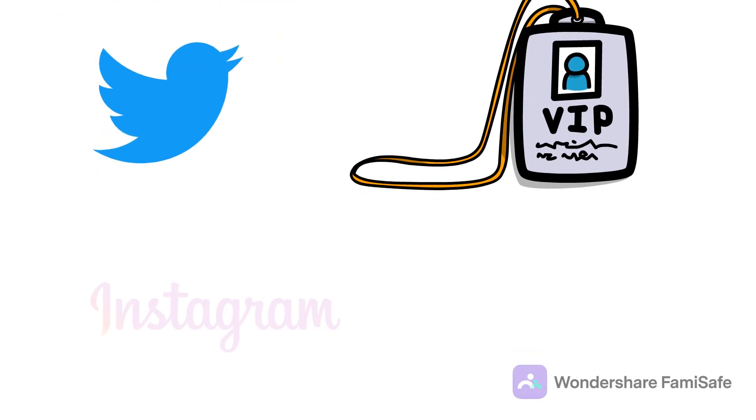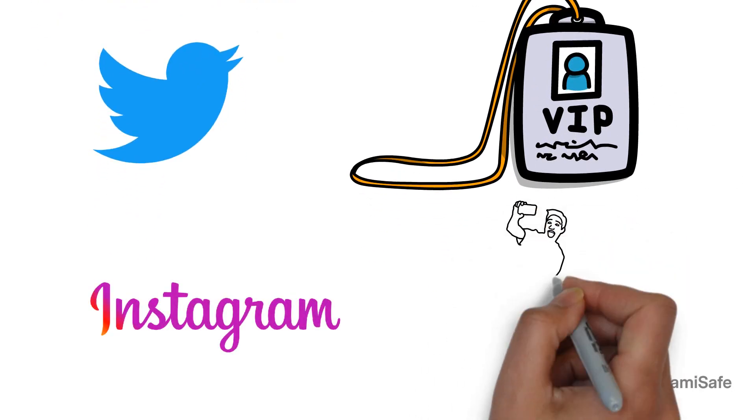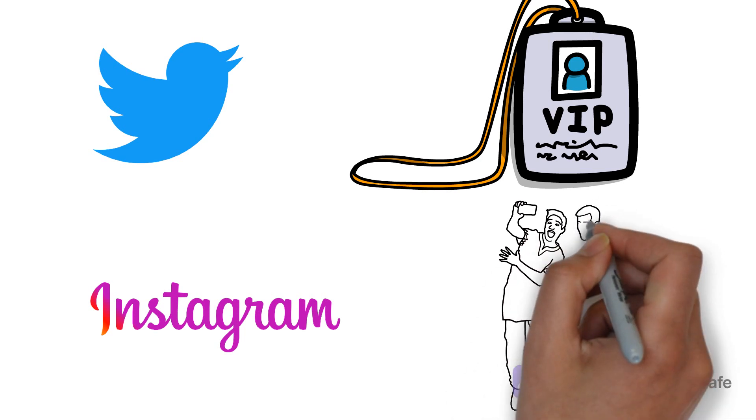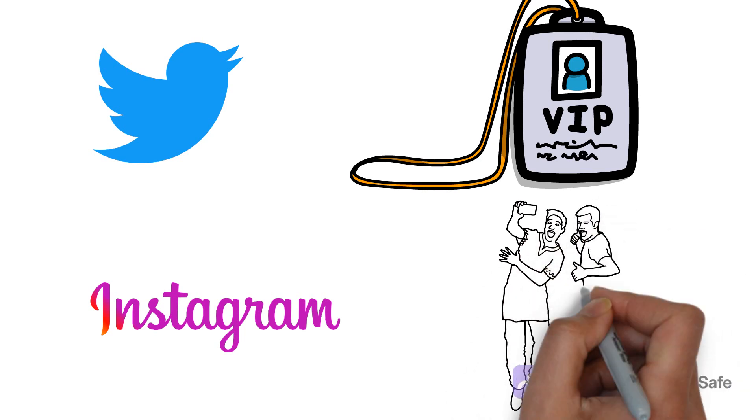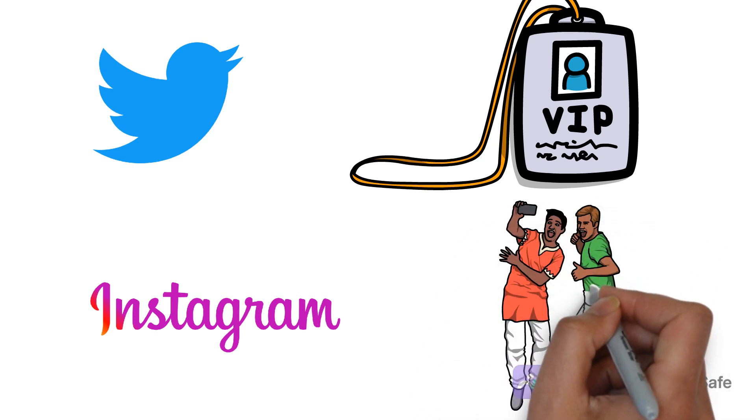Instagram. Over the years, it has gained immense popularity, and it's the best platform for teens interested in fashion, travel, or photography.